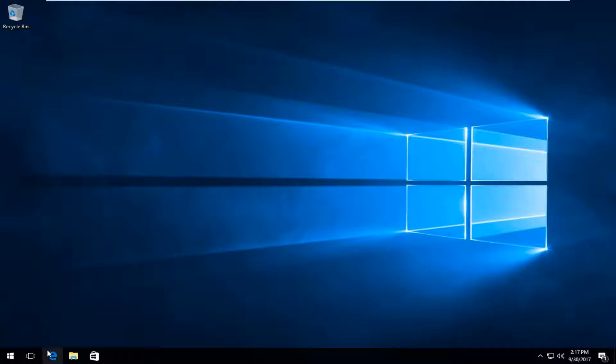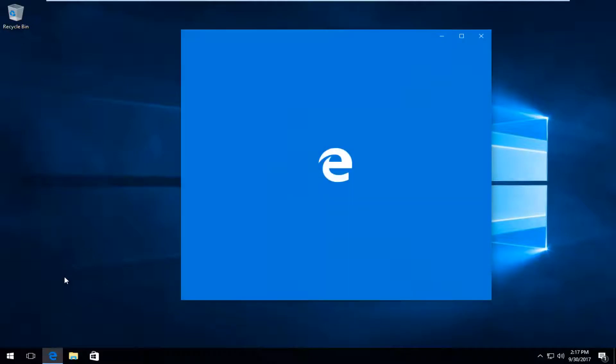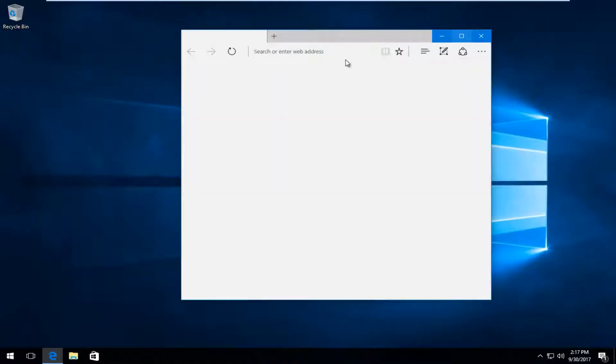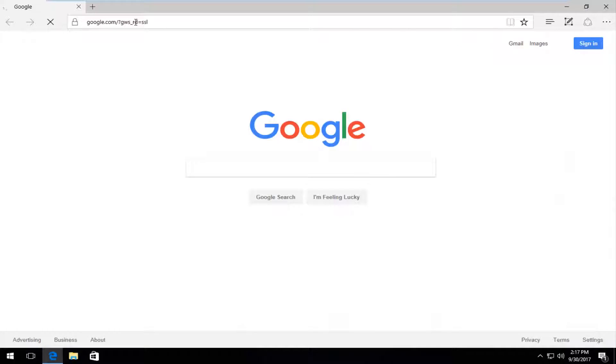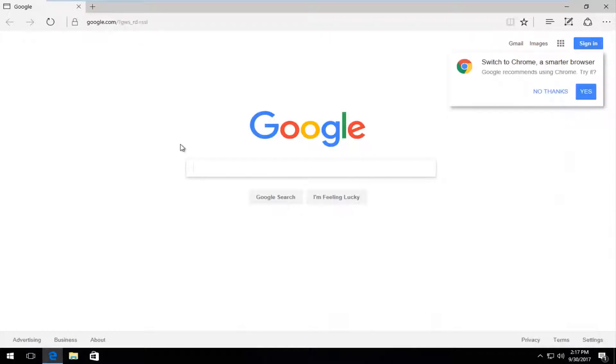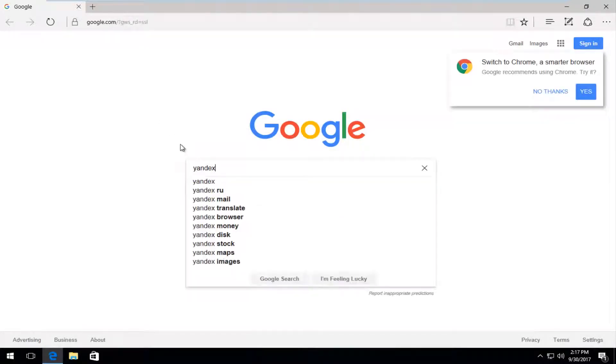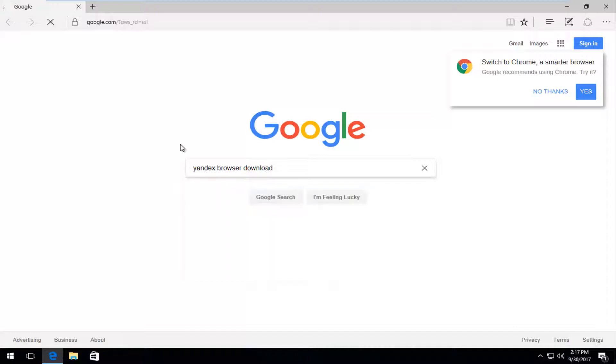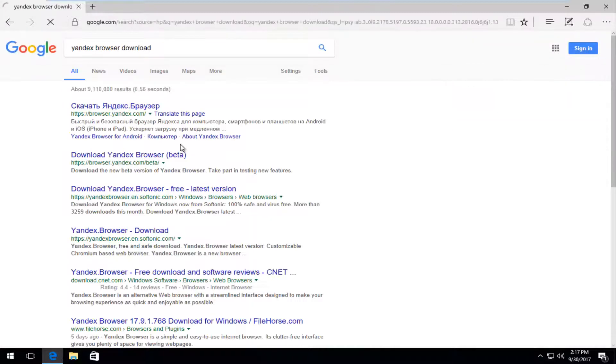We're going to start by opening up any web browser you currently have installed on your computer. It doesn't really matter, but I'm going to open up Microsoft Edge here. Then you want to navigate over to Google.com — you should be familiar with the site. Into Google you want to type in 'Yandex browser download' and then hit enter to begin the search.